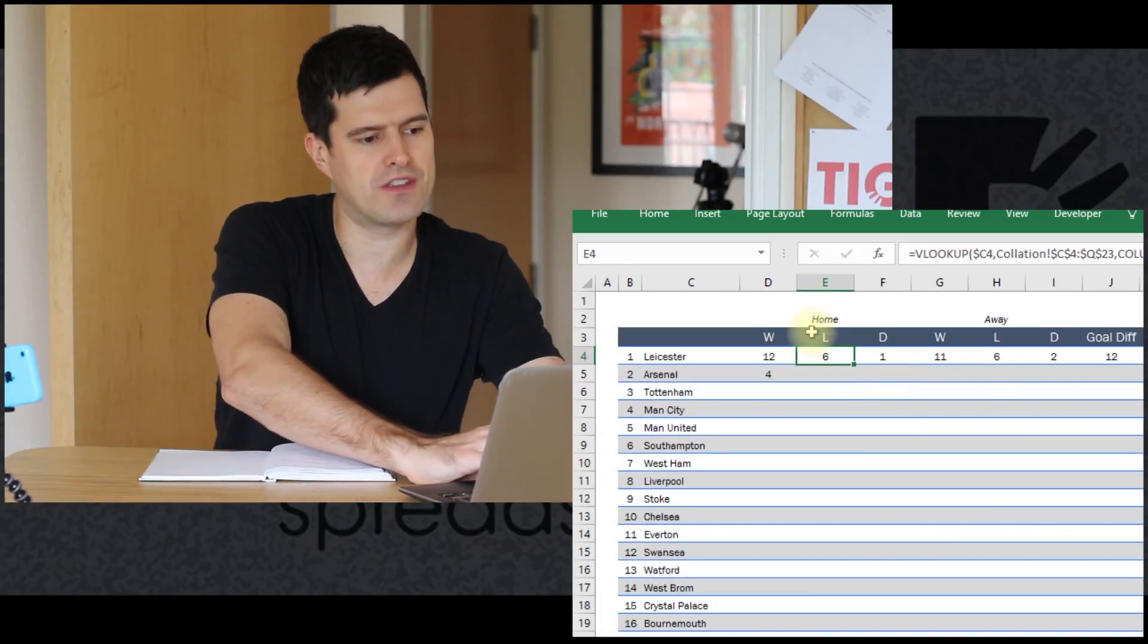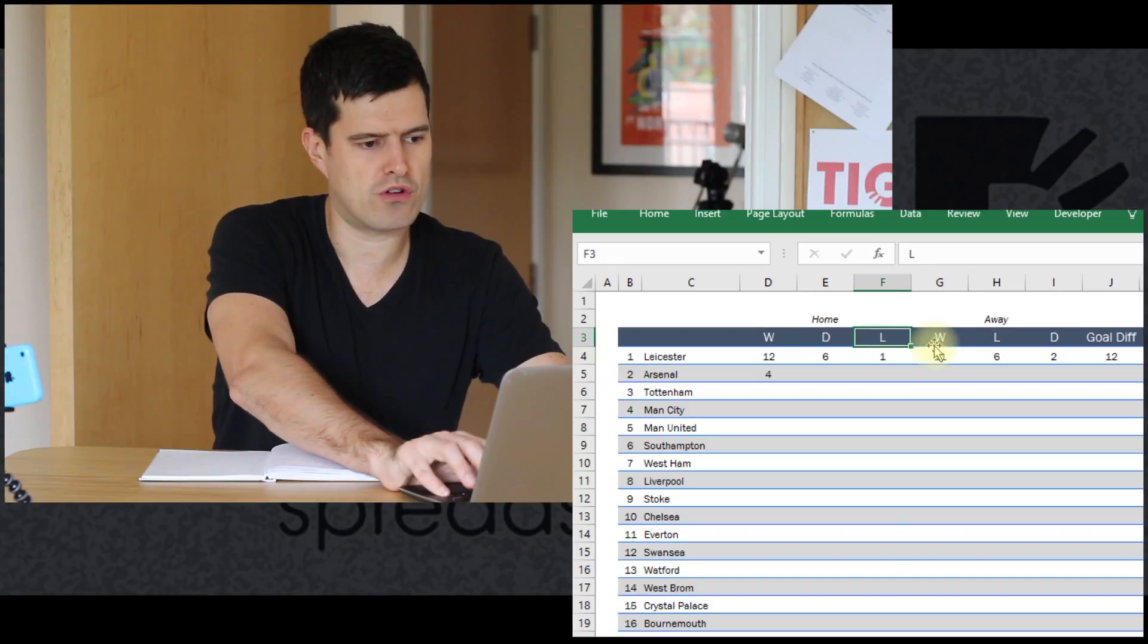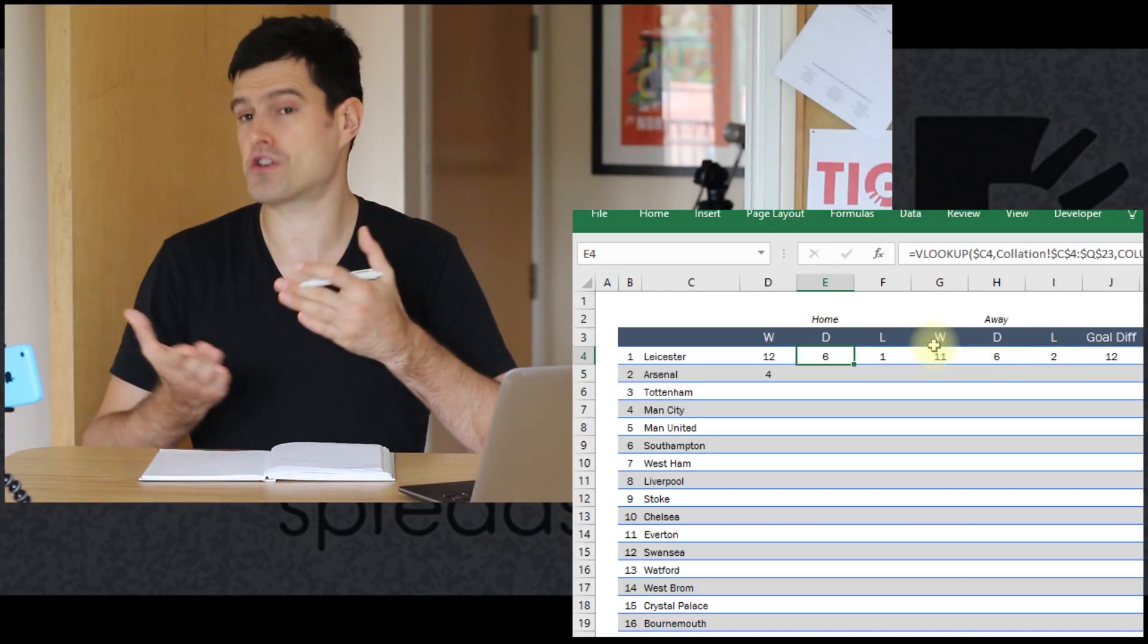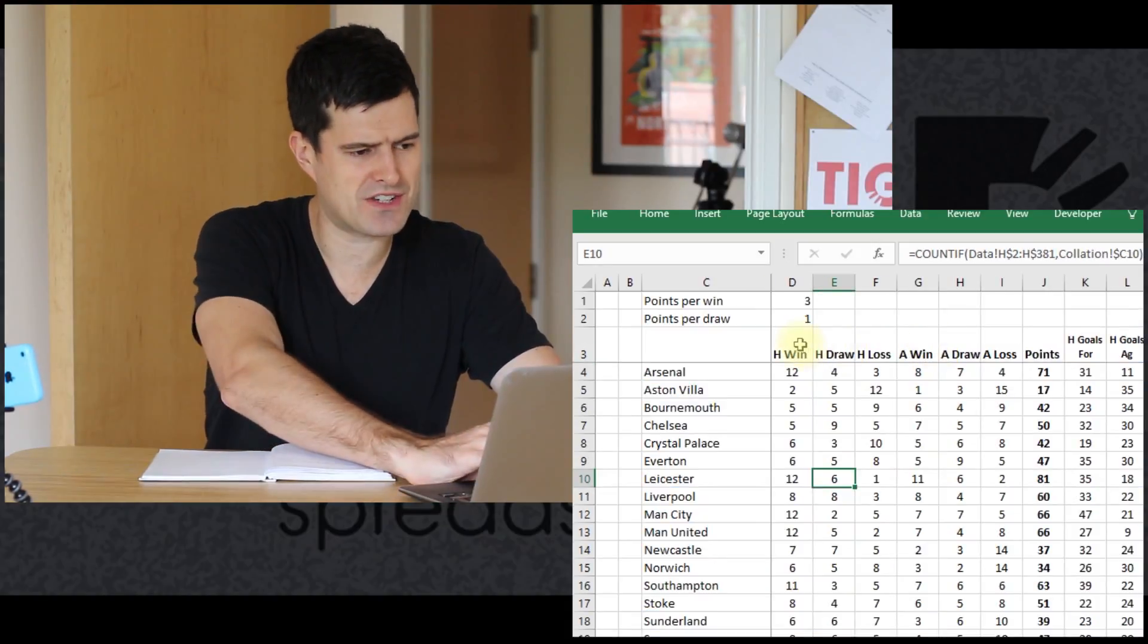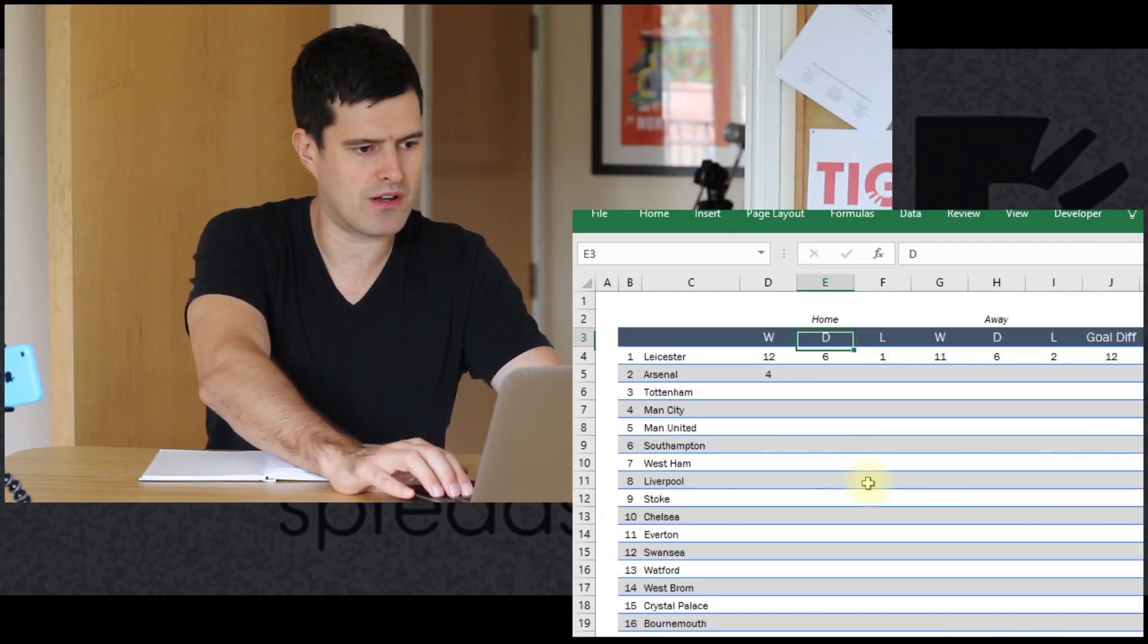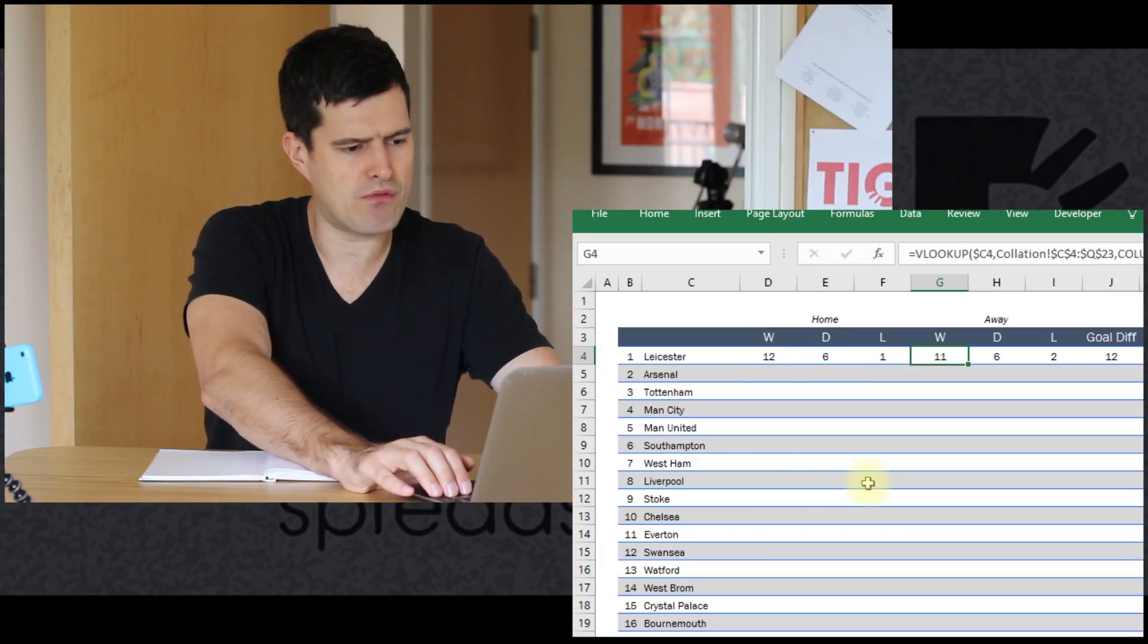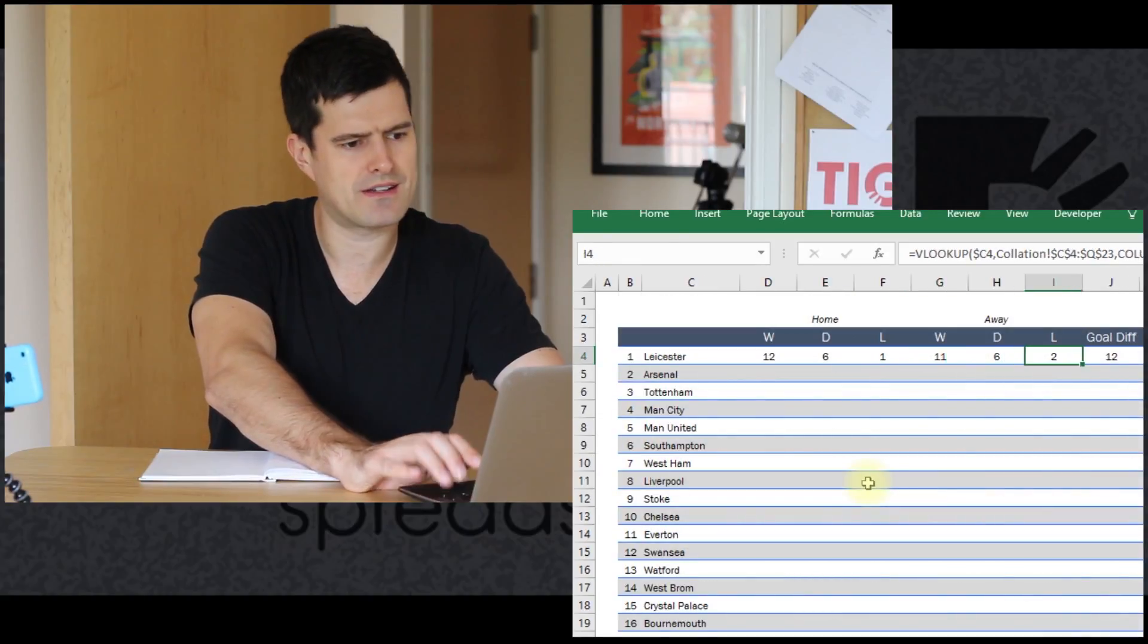That's saying Leicester at home lost six games, drew one. I don't think that's quite right. They drew six games. The order of the columns here is not quite right. Win, draw, loss is going to be better for us. That's an example of consistency of layout across sheets makes things a lot easier. Back to the collation sheet - home win, home draw, home loss. So Leicester six draws and one loss at home, that seems to make sense. I'm going to delete this formula. And then 11 wins away, two draws, two losses for Leicester.